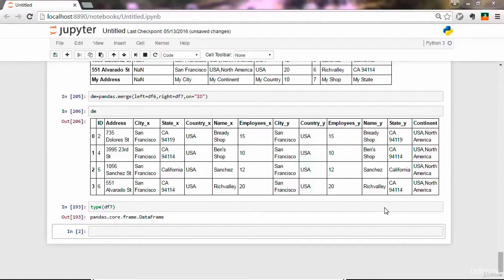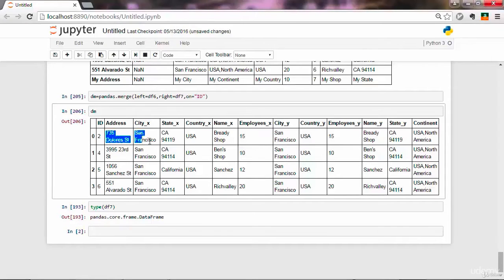Let's close this section on pandas by looking at a real-world example. We're going to grab the address of each row in a DataFrame and convert it to latitude and longitude coordinates — geographic coordinates. Addresses define a unique point on the earth. If you pass an address to Google Maps, it generates a marker, and in the background that marker has a pair of latitude and longitude coordinates.